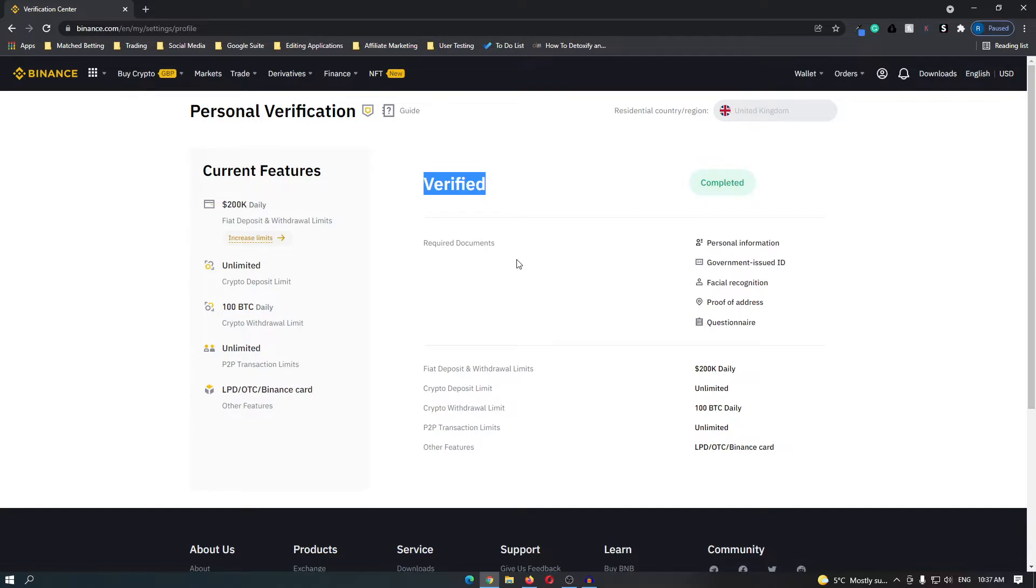Unlike other cryptocurrency exchanges, Binance are extremely quick at verifying your account. Your account should be verified within five minutes.